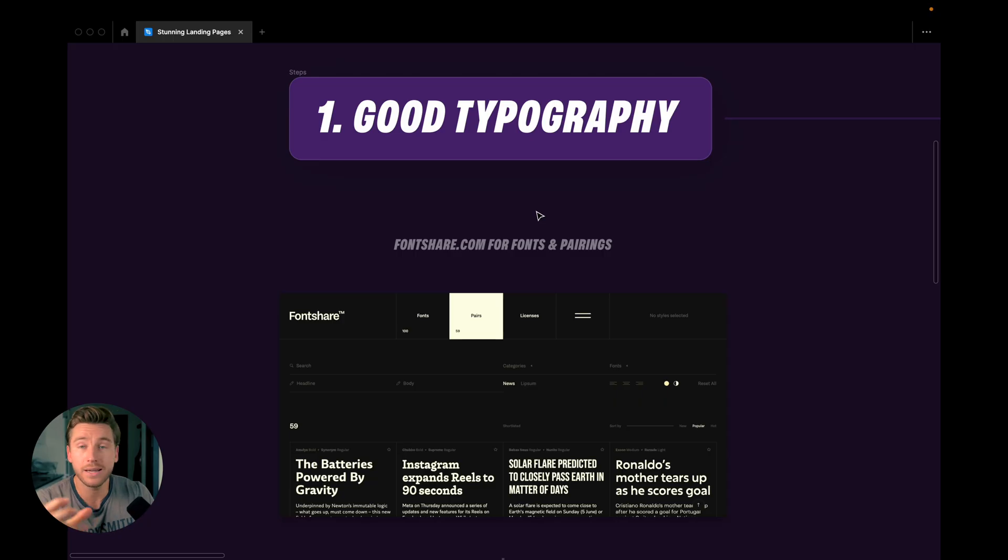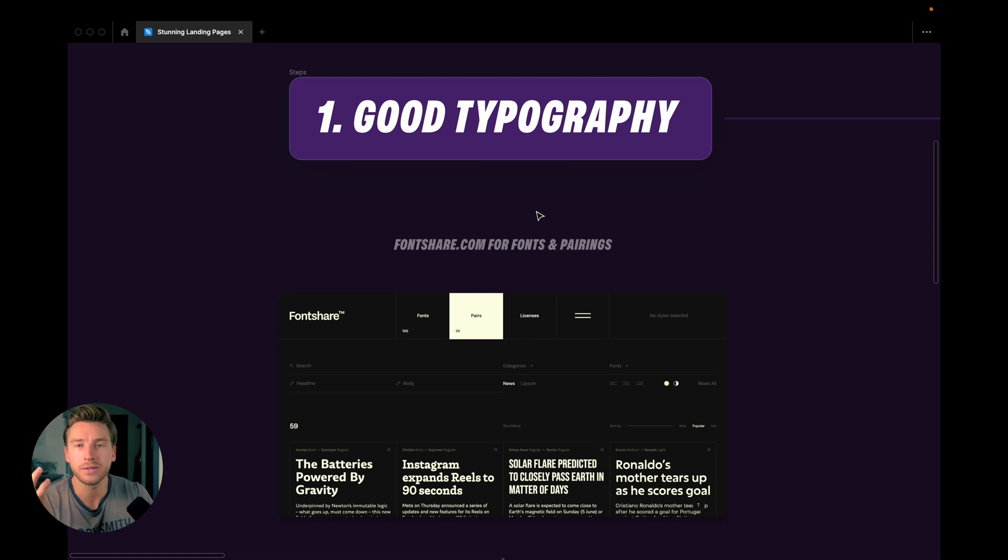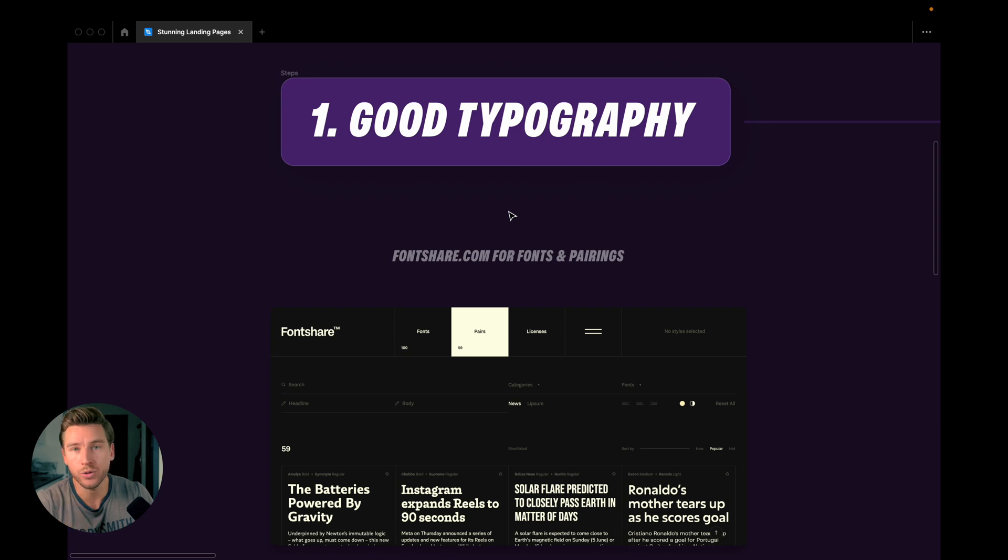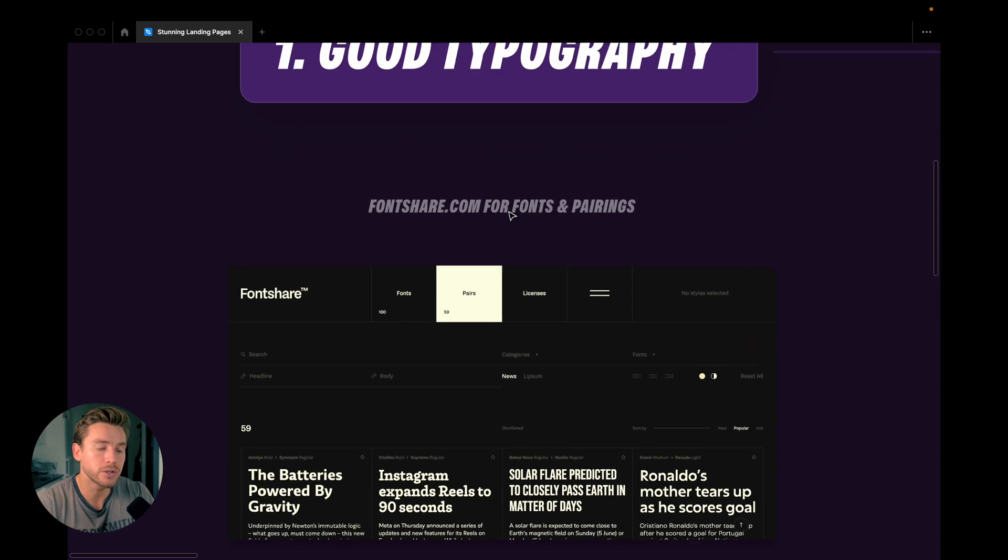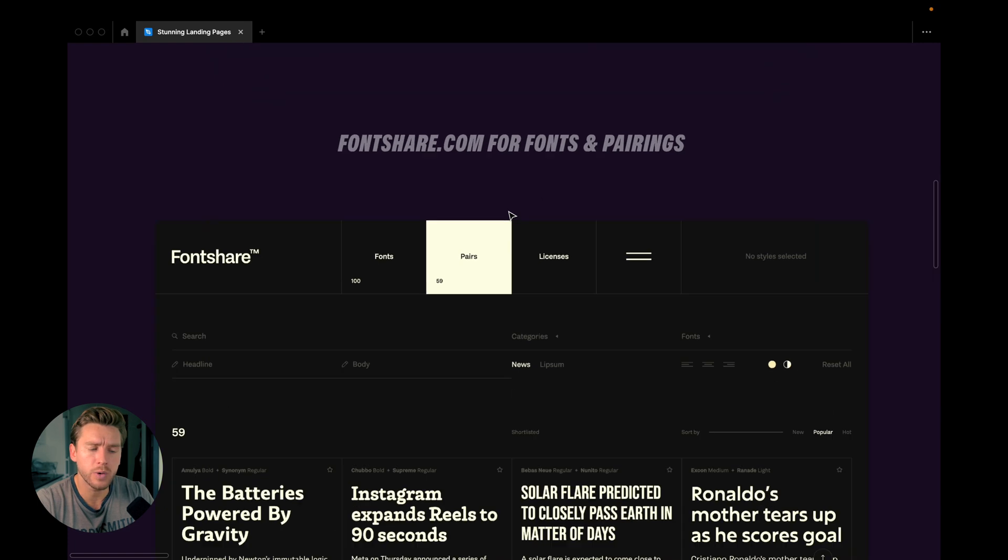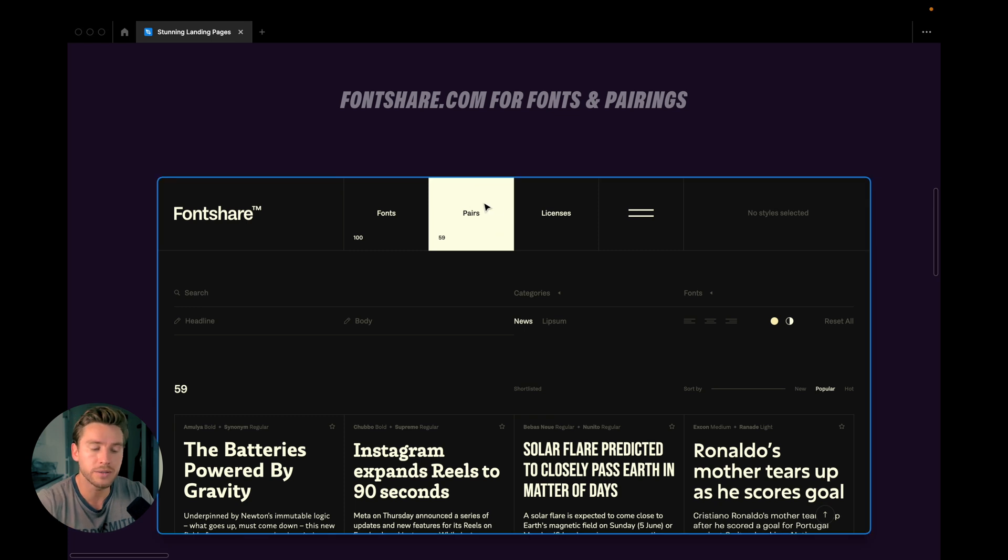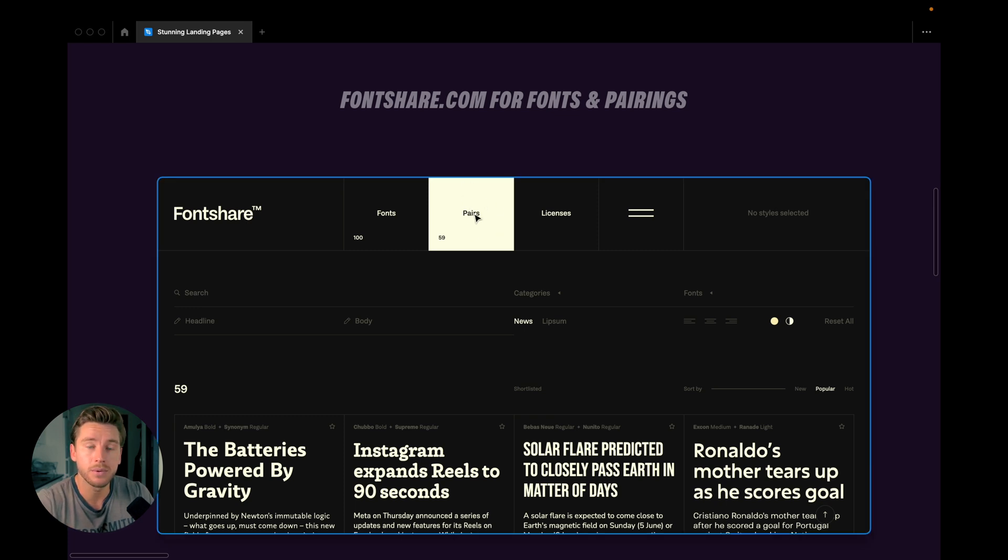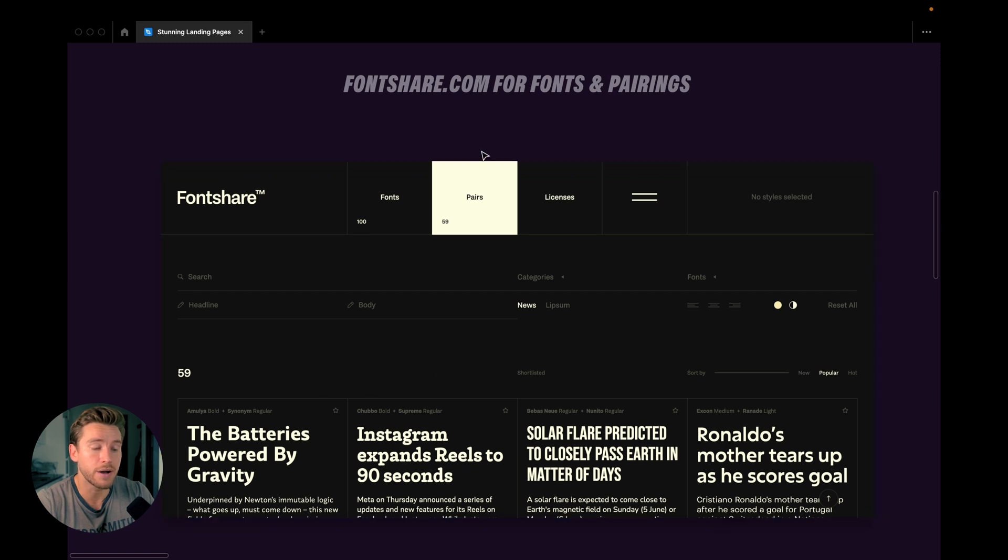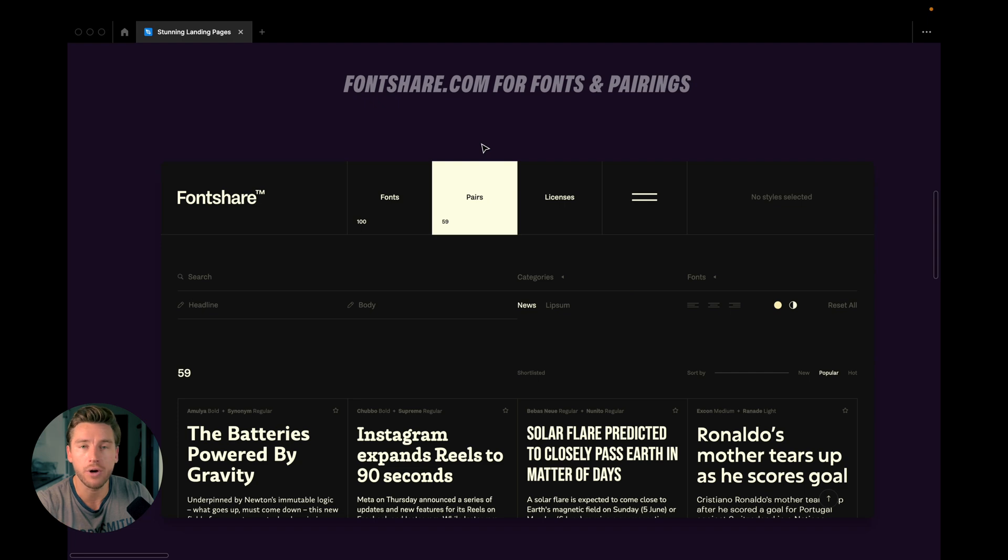The first thing you should think about when creating landing pages is your typography. We want to have good typography because without it, everything else is going to fall. Luckily, we have a great resource for this. The resource is called fontshare.com. And here we can not just find fonts, but we can find font pairs. So if you go into the website and you click on the pairs tab, you can start scrolling and find a massive list of different font pairs that are free. Go in, do that, and download a couple of free fonts and then start playing around with this.